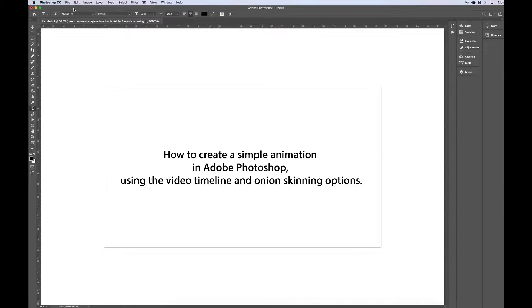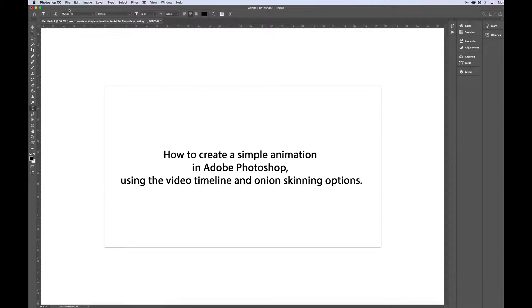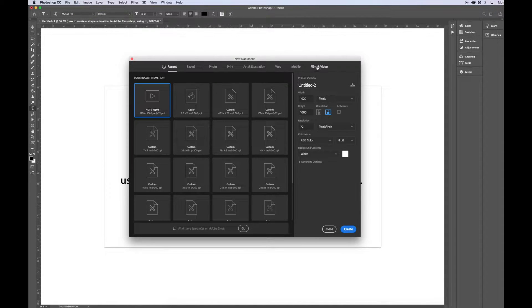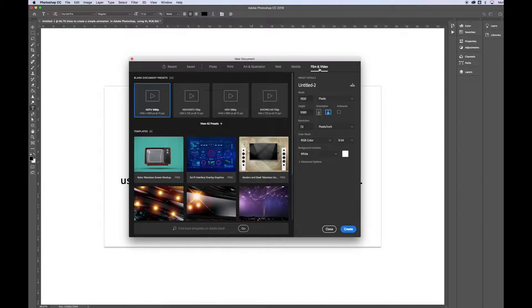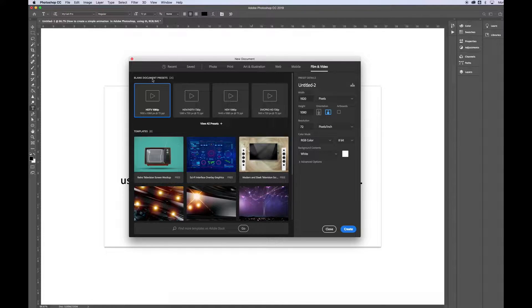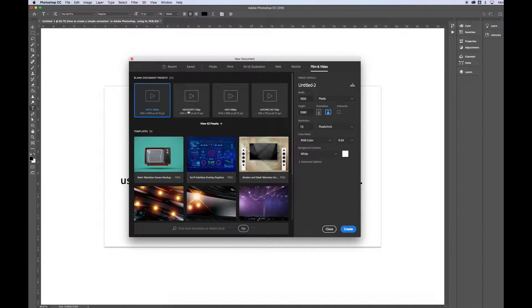To begin, we're going to go to File, New. And once the New dialog box pops up, we're going to look for Film and Video option. And then from the Blank Document Presets, we're going to click on HDTV 1080p.